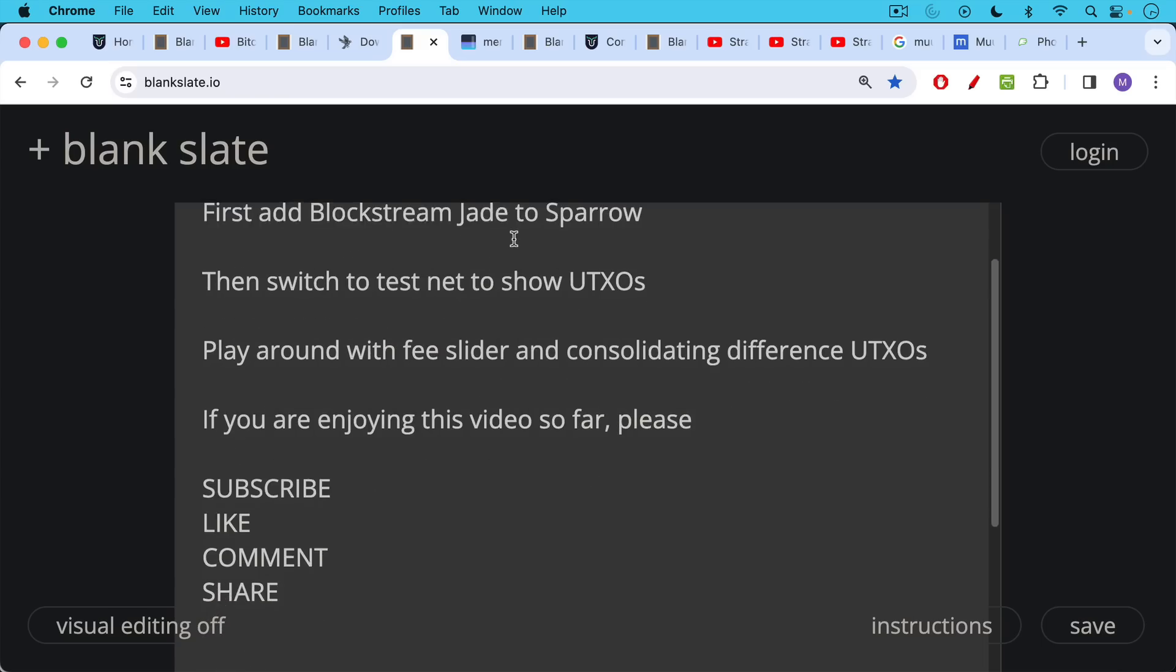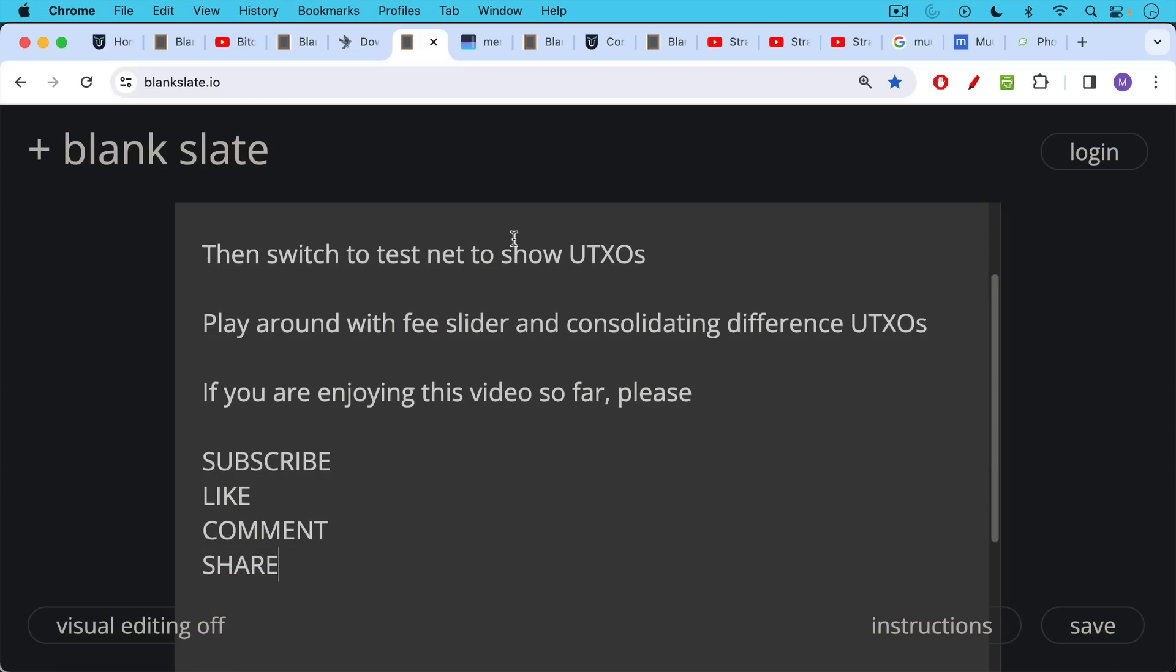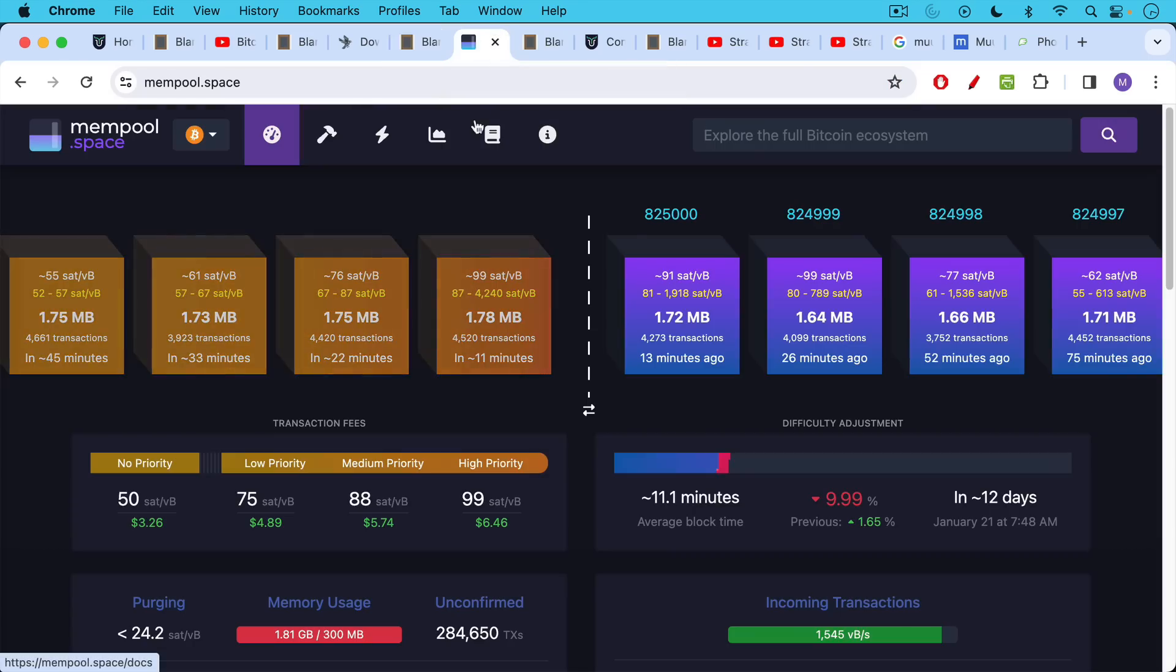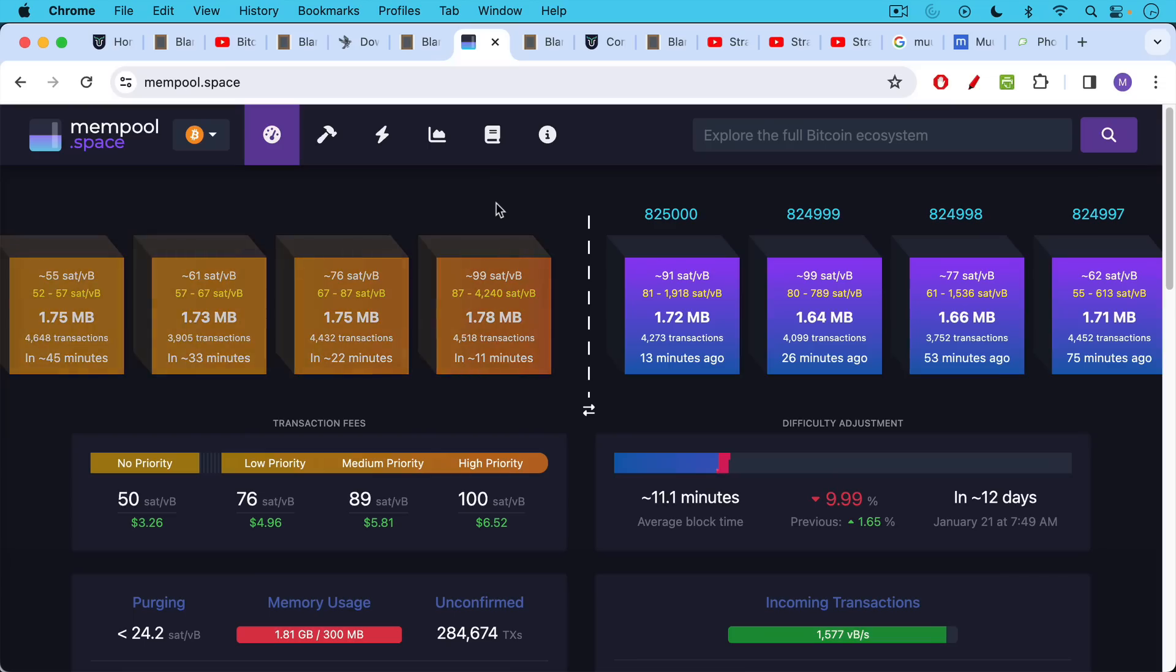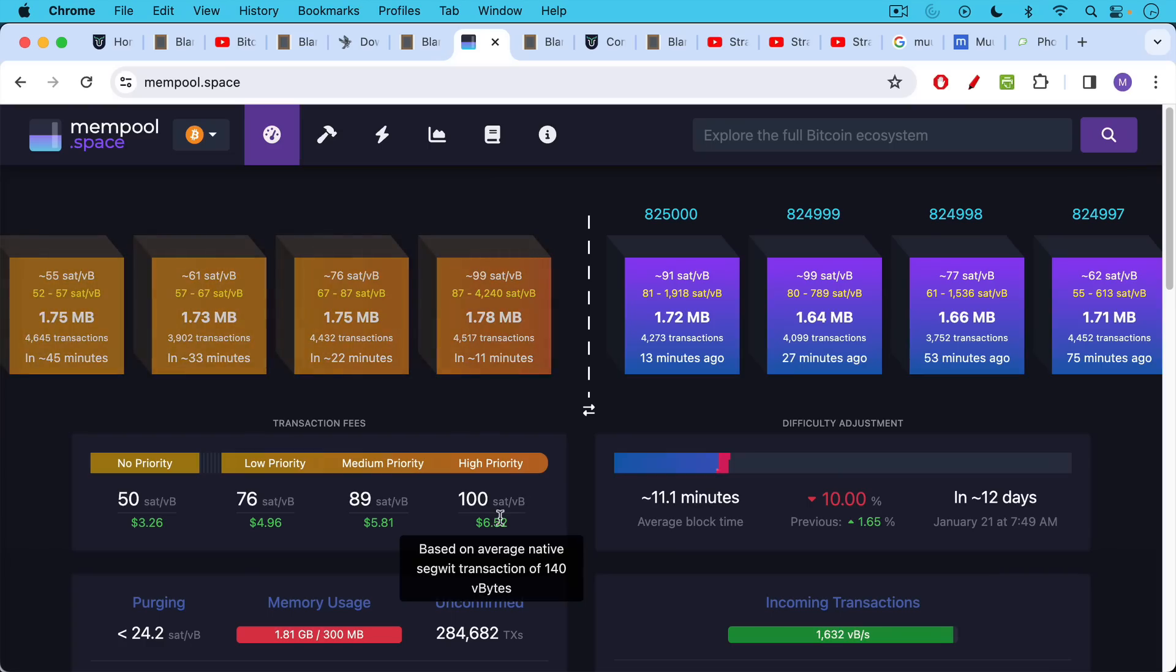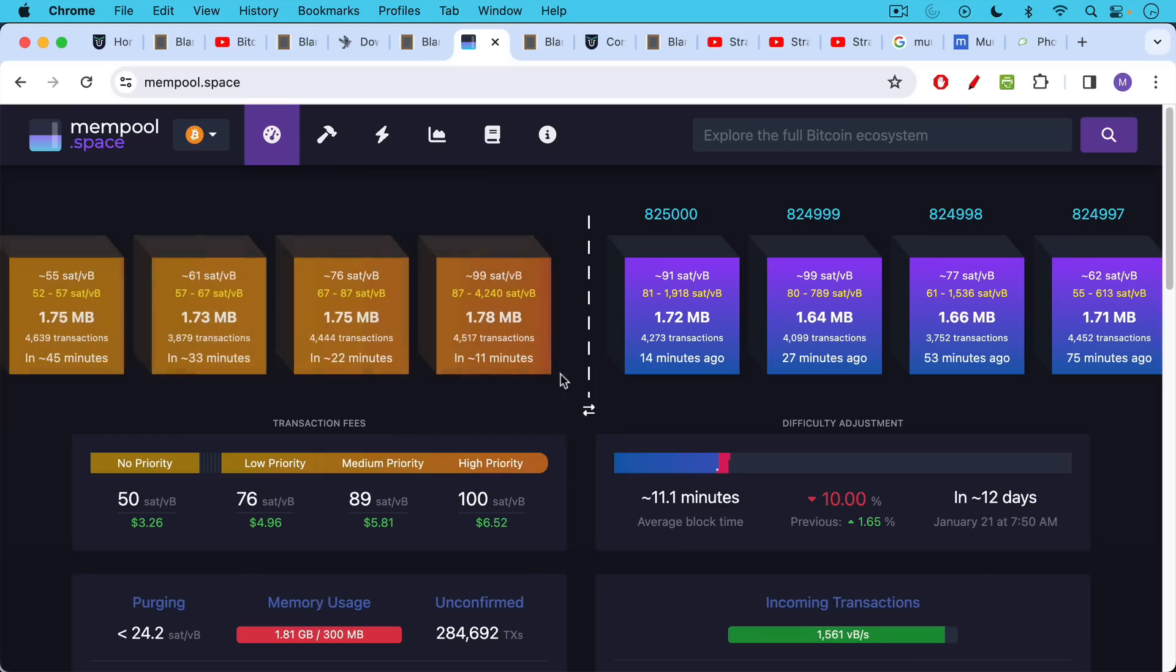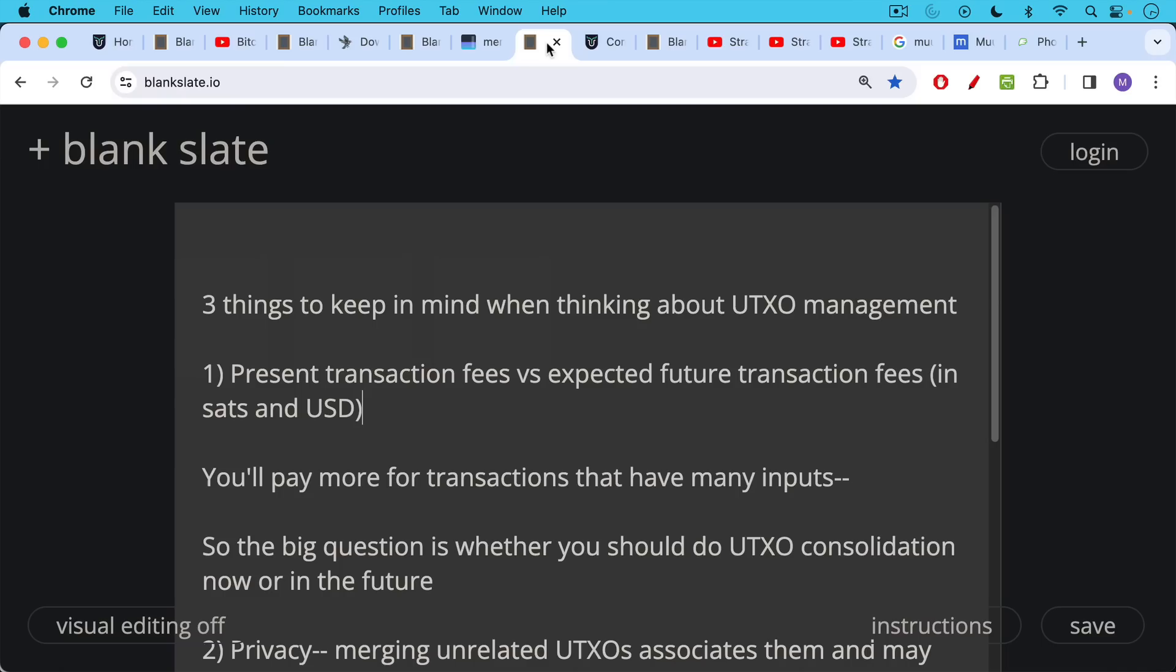If you're enjoying this video so far I just ask you to hit that subscribe button, hit the like button, leave a comment, question, suggestion for a future topic and share this video with a few friends. I would really help out the channel. Again I will refer you to mempool.space to see where fees currently are, where fee rates are. They're currently at about 100 sats per vbyte to get in the next block and for a typical 140 vbyte size transaction this is about six or seven dollars.